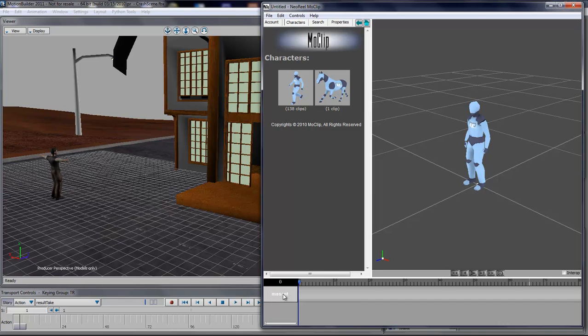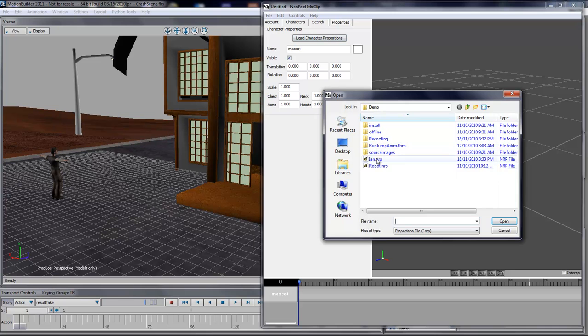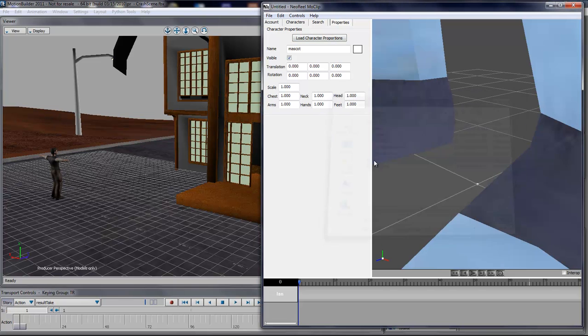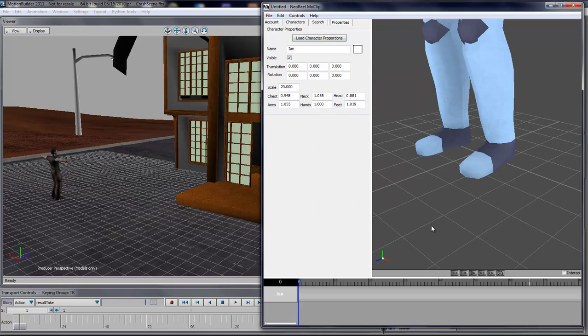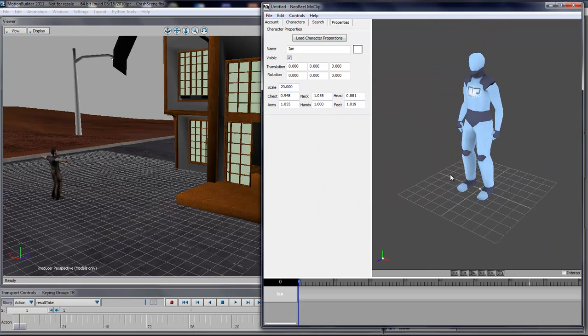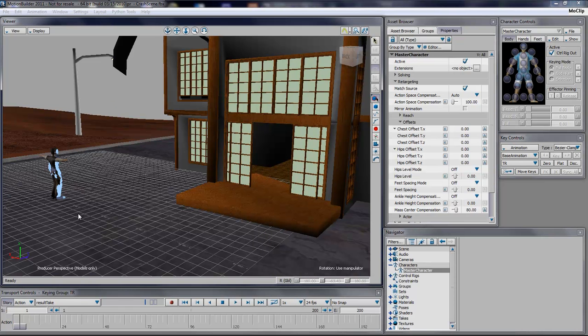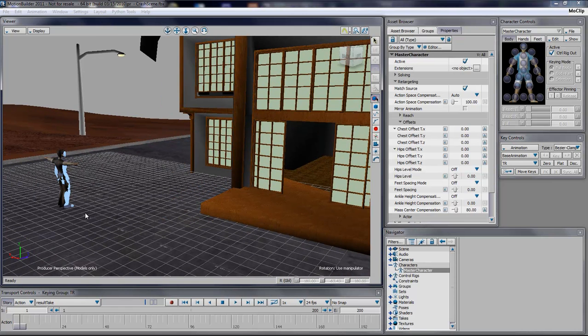I'll go back into MoClip, double click the character, say Load Character Proportion, and then you load that same file. Now you see that the character is all scaled up with proper values in all the different limbs, so that when you click the Intro button, now you have the characters that are matching in size.